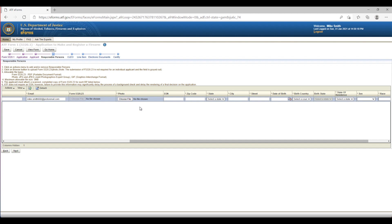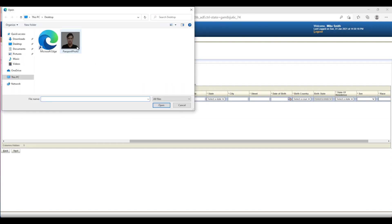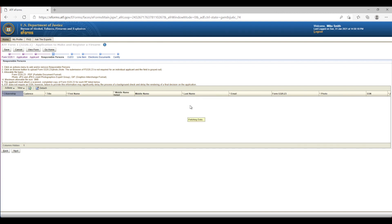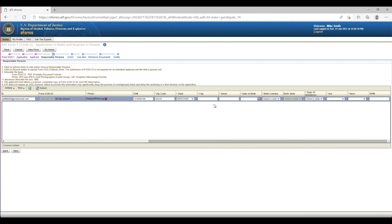Box 10 is where you upload your digital passport-style photo. Select 'Choose File' to navigate to your photo — it can be a JPEG or GIF file but must be under 3MB. You may see a spinning clock while uploading. Box 11 is your Social Security Number, which isn't required but is recommended by the ATF to aid your background check; no dashes needed. Box 12 is ZIP Code — entering it will auto-populate Box 13 (State) and Box 14, though you can manually fix those if needed.